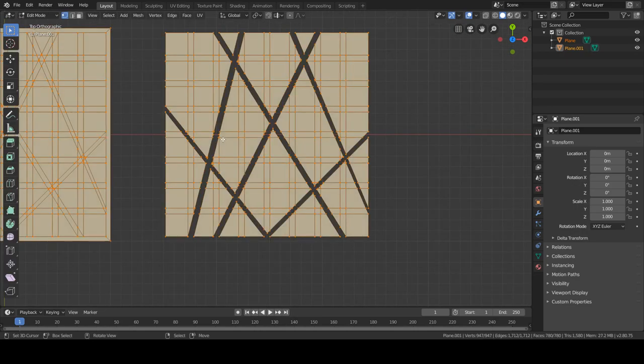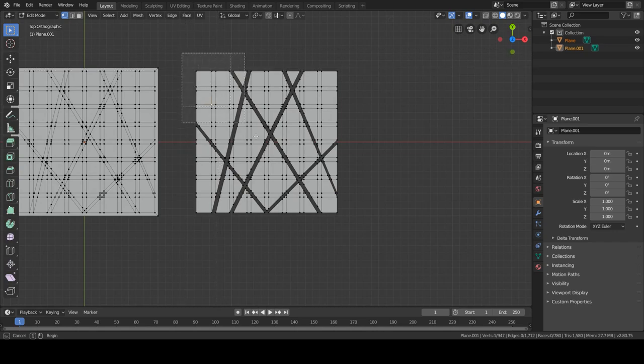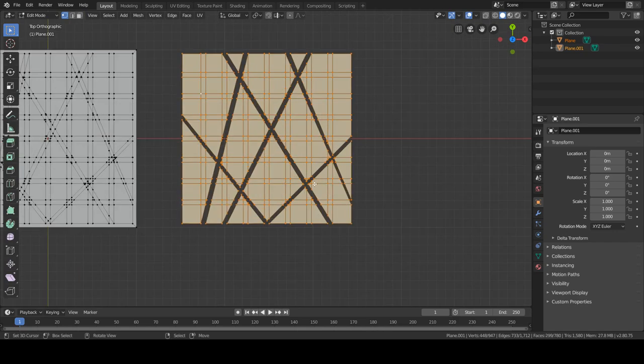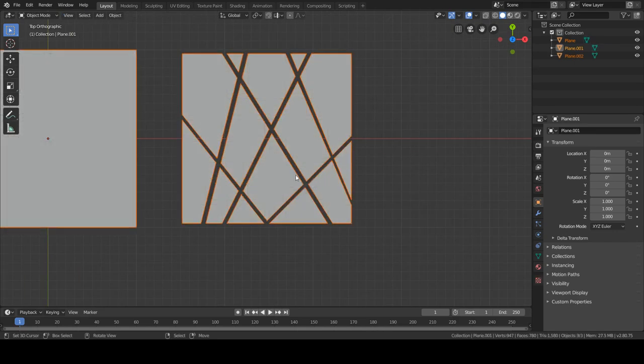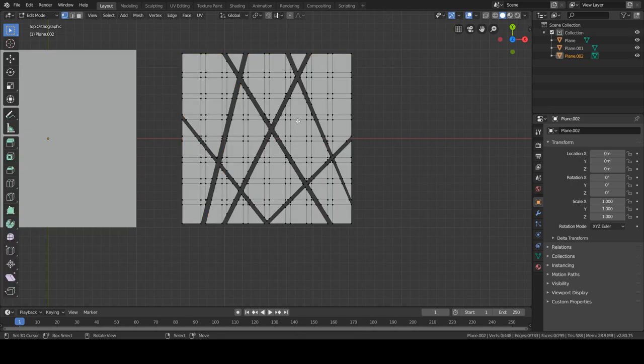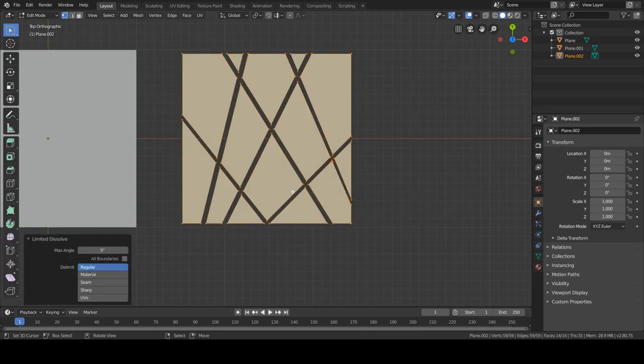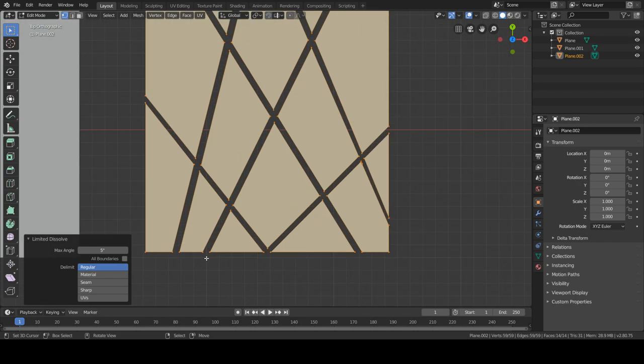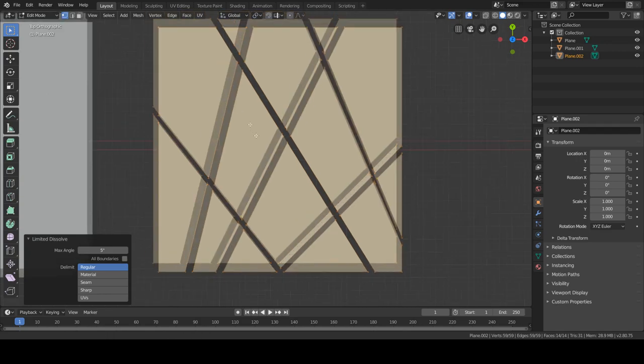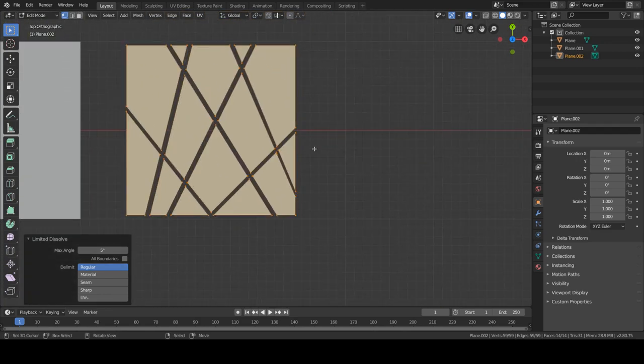So what we want to do now is, actually need to make this into its own object. Completely forgot. So what we want to do is a limited dissolve, make sure there's no weird vertices floating around anywhere.